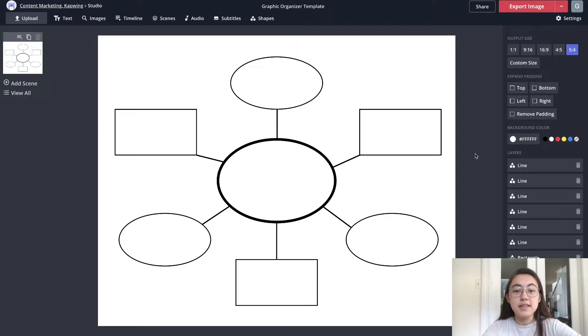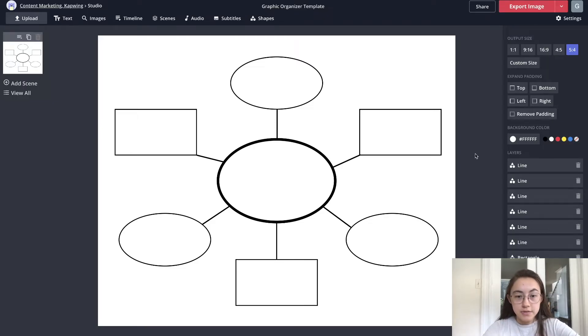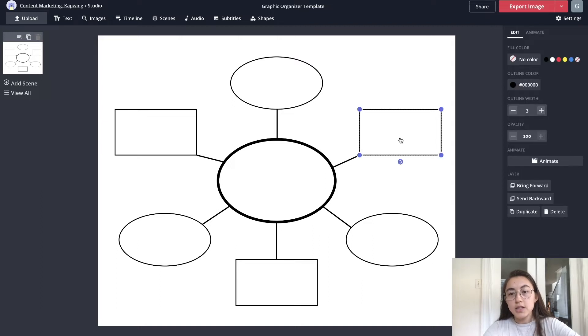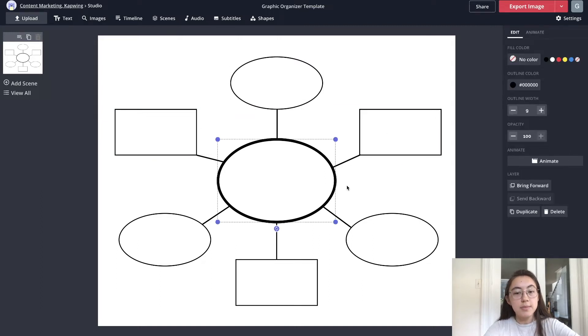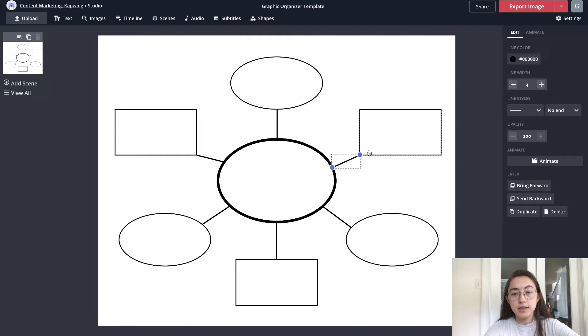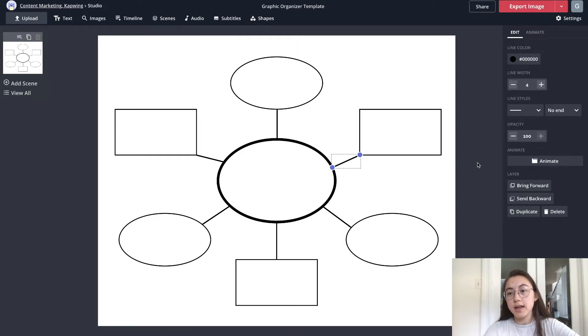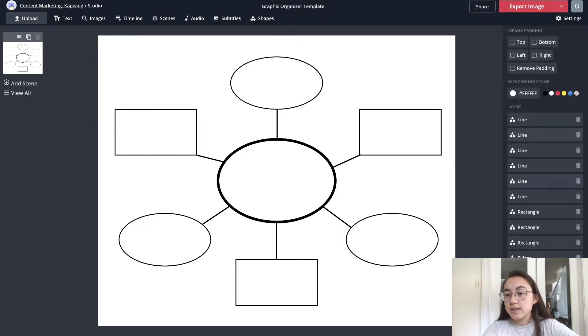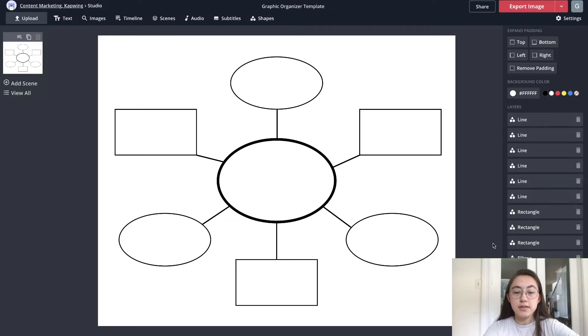This is the sample template that we've already created but you don't have to use this at all. You can delete anything you want so each of these boxes and lines, every element is a different layer in the project and if you click the outside canvas you can see on the side here these are all the different layers.